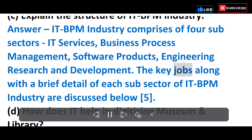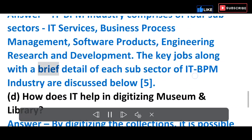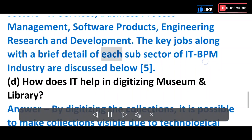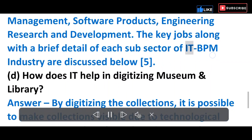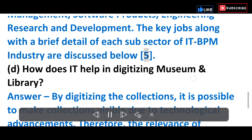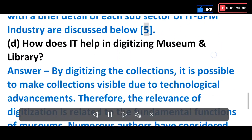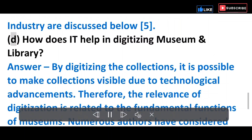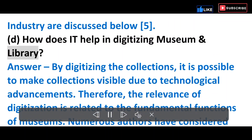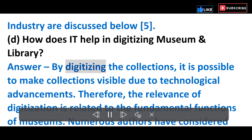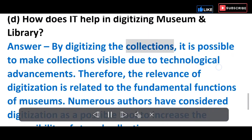The key jobs along with a brief detail of each subsector of the IT-BPM industry are discussed. D) How does IT help in digitizing museums and libraries? Answer: By digitizing collections, it is possible to make them visible due to technological advancements.